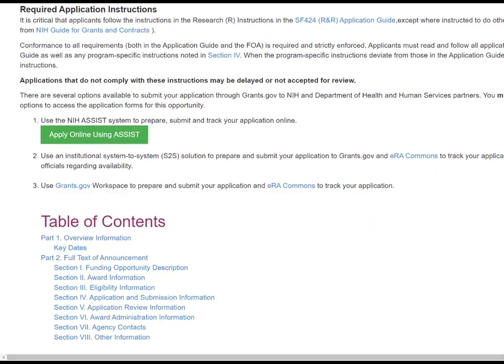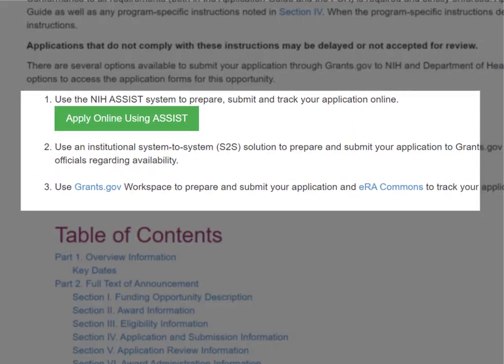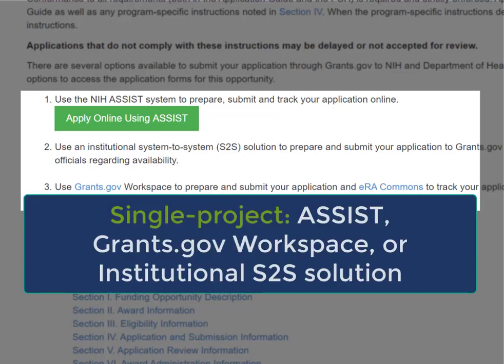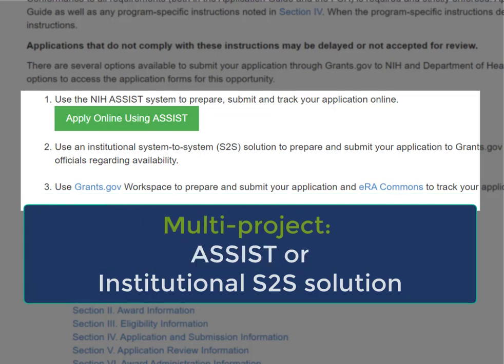Just above the table of contents, you will find the available options to access, prepare, and submit your application. For most opportunities, the options include ASSIST, Grants.gov Workspace, or an institutional system-to-system solution. Grants.gov Workspace doesn't support our large multi-project application structure, so you will only see ASSIST and institutional S2S solutions listed in multi-project FOAs.